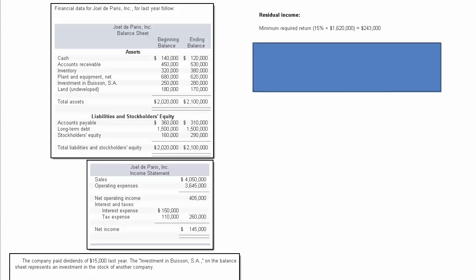Now next, let's say you wanted to calculate residual income. To do that, we first have to know what the minimum required return is, and that information would have to be given to us. In this sample problem, we'll assume the minimum required rate of return is 15%.